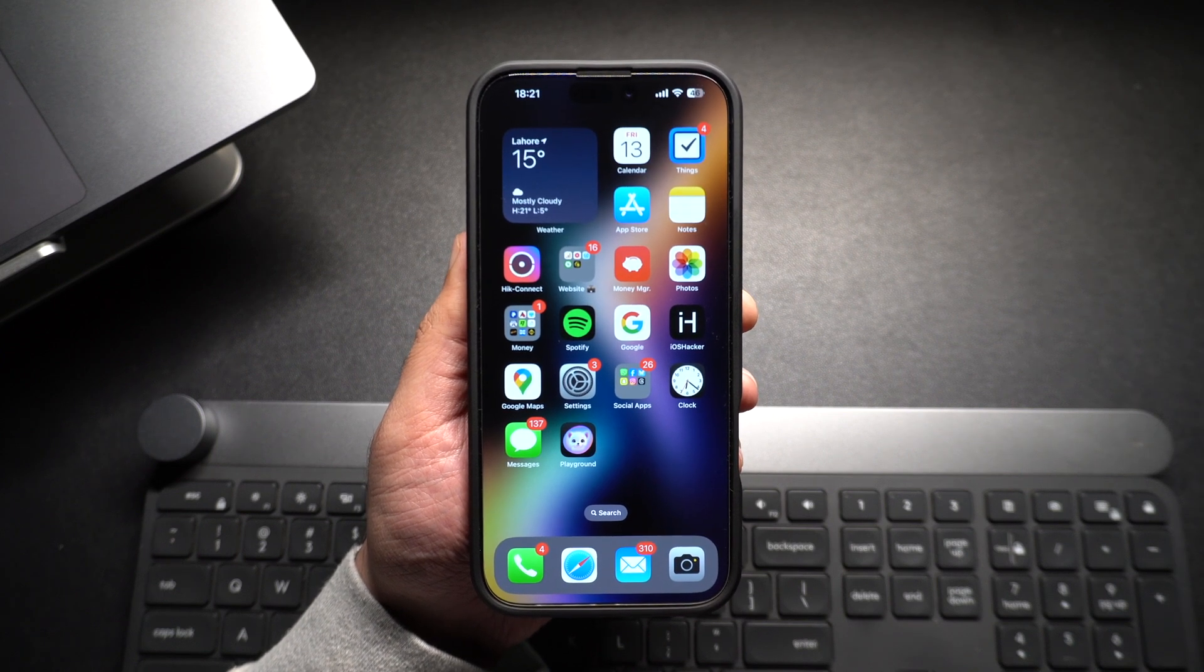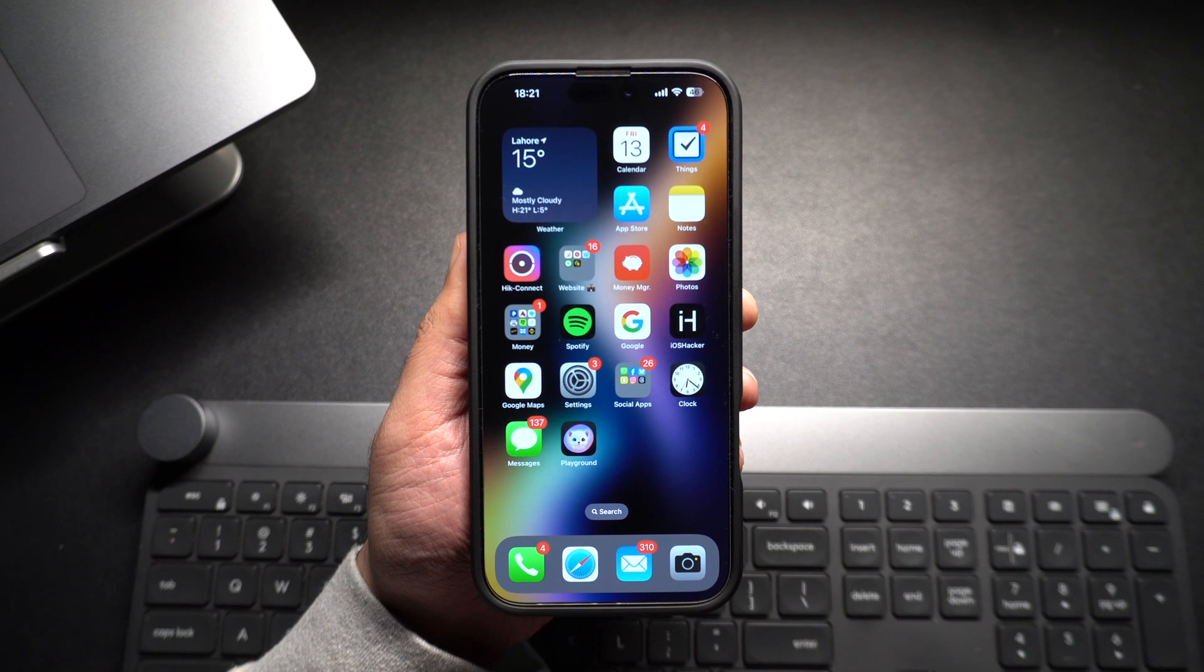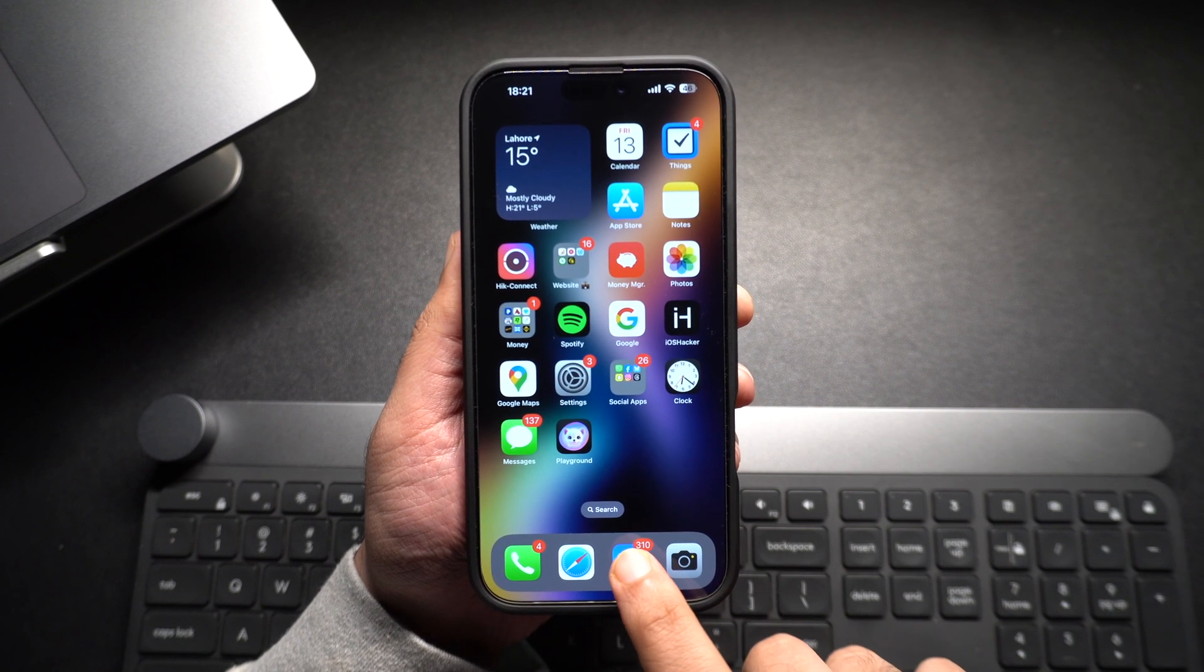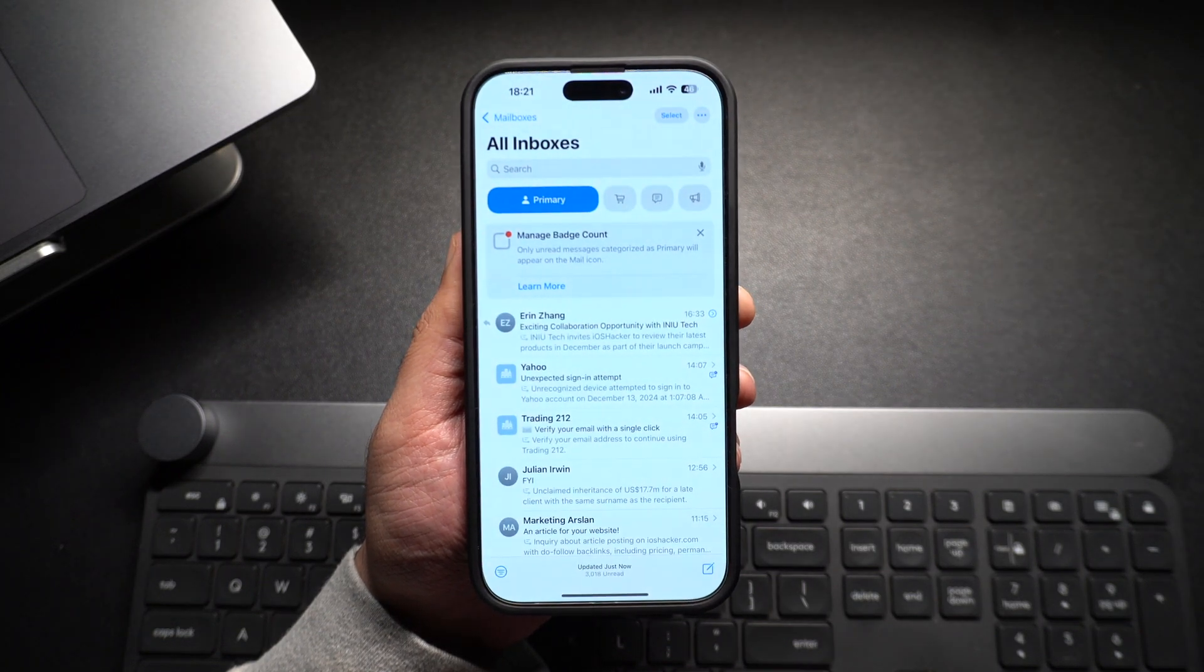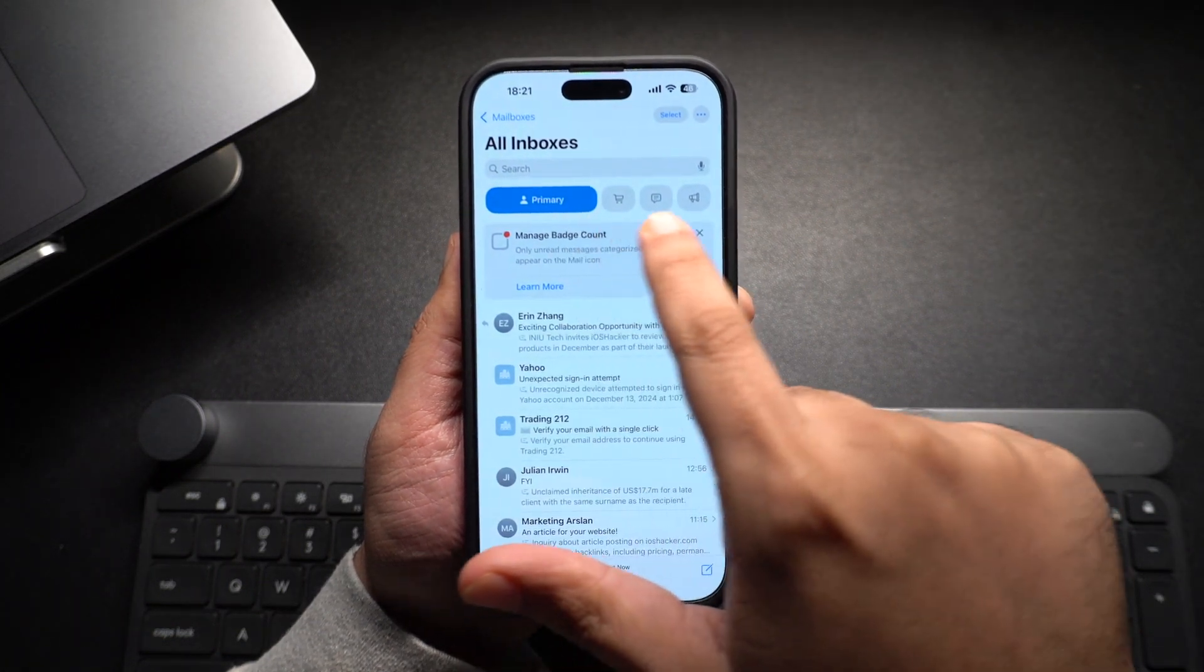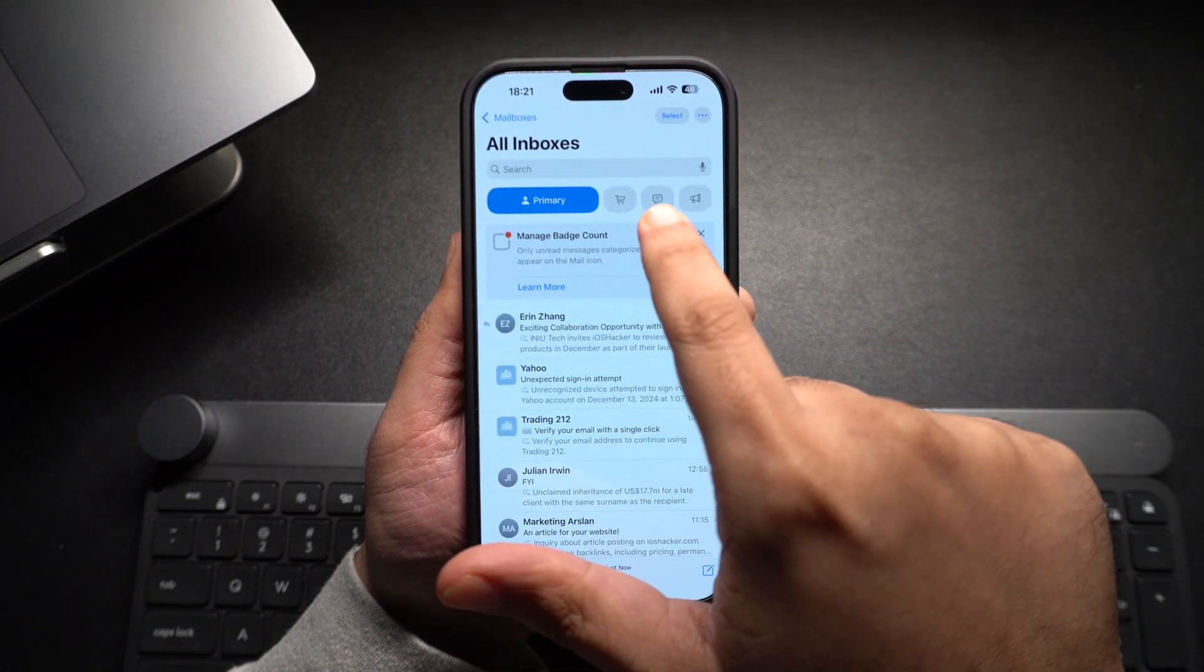In this tutorial, we will show you how you can disable your iPhone Mail app's category filters and get a simple view back in the stock mail app.